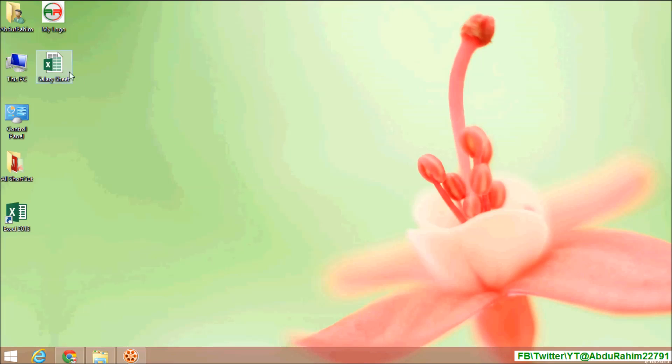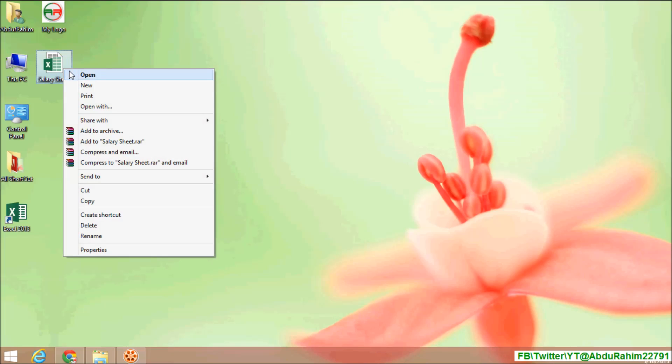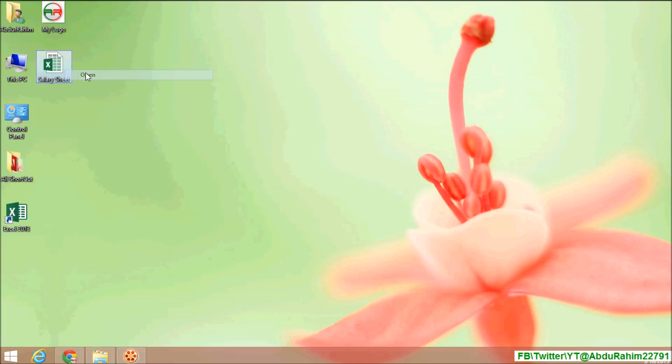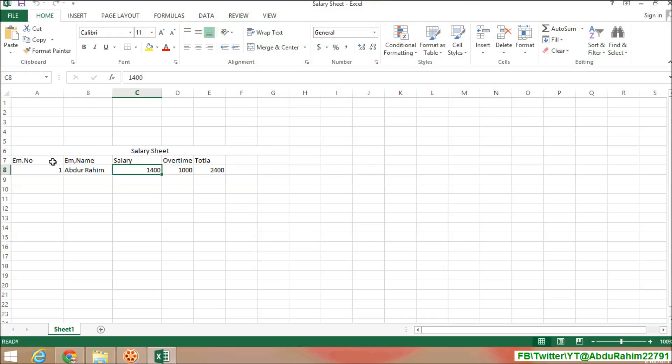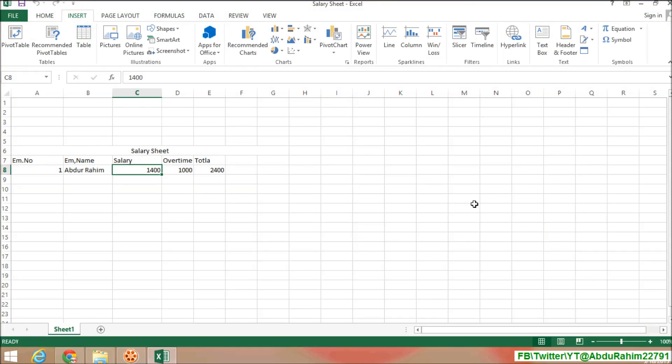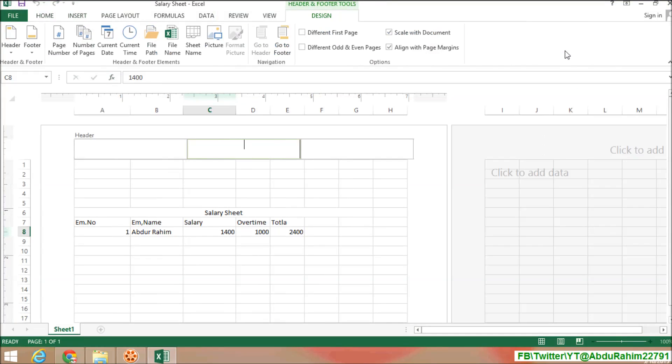I'll create a sheet. So if you want to insert any watermark in a sheet, simply open that sheet. After that, click on Insert, then click on Header and Footer, and here click on Picture.